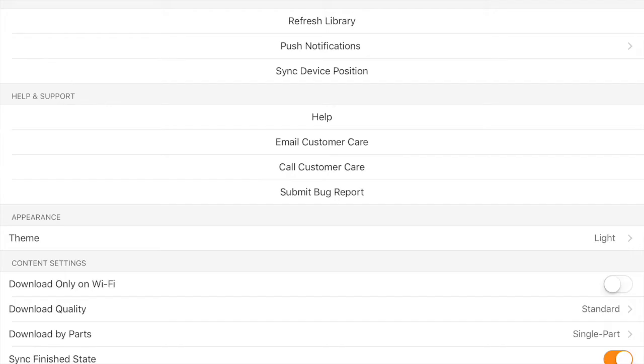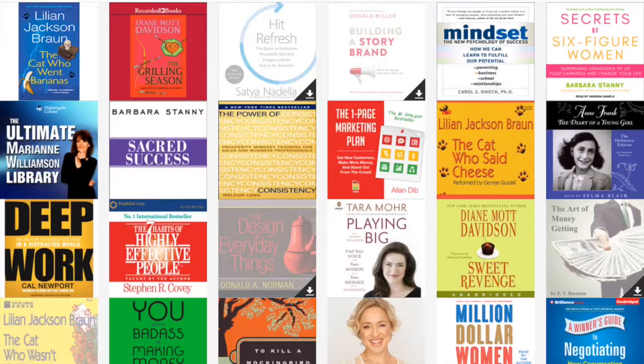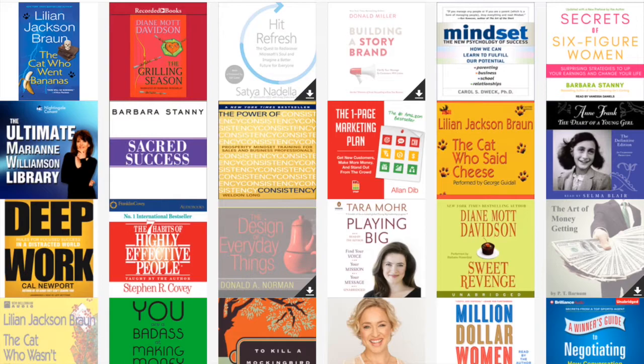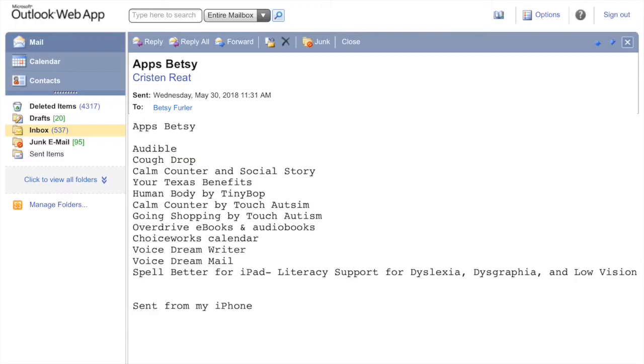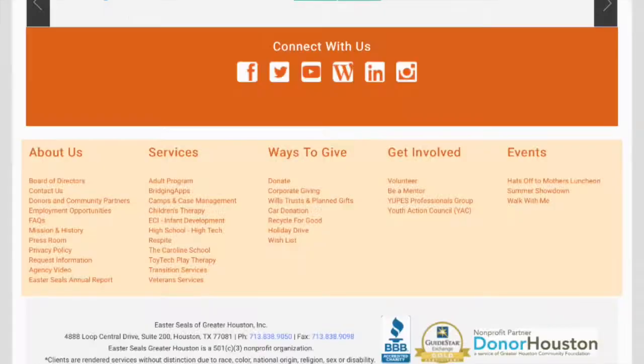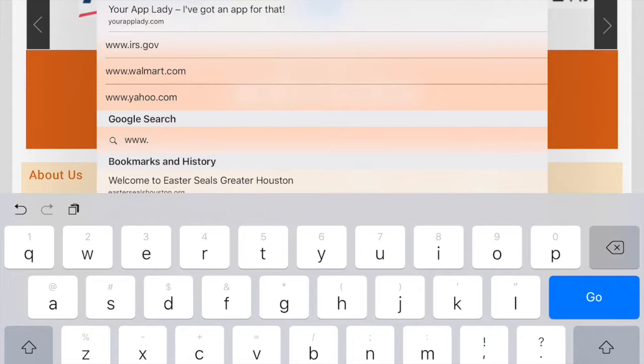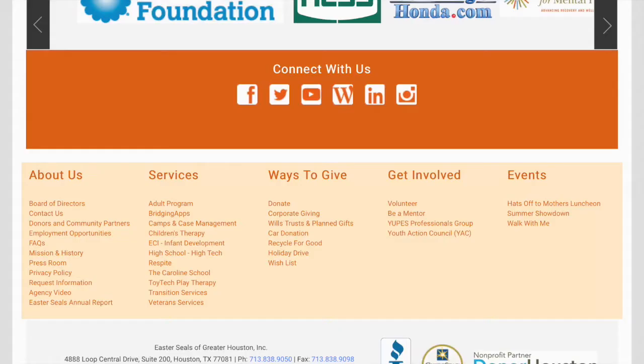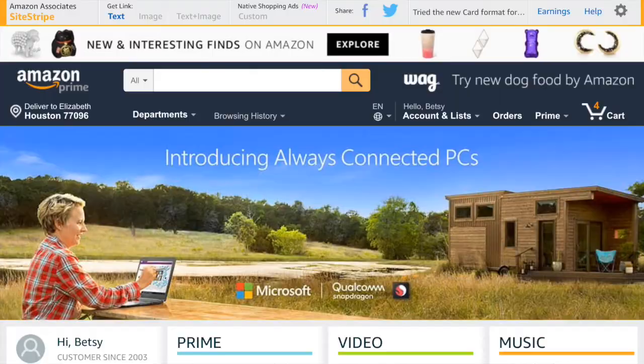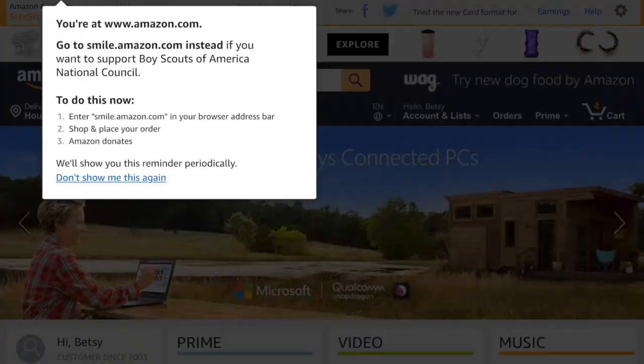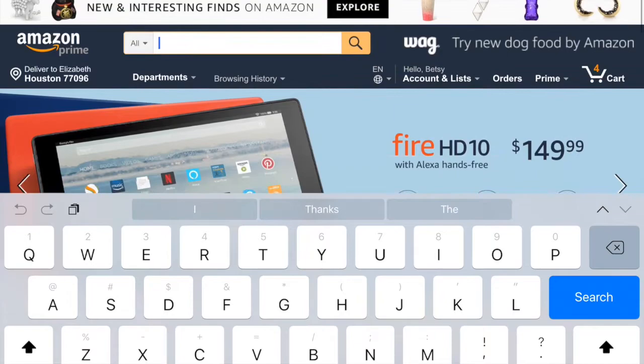So one thing about Audible that you need to know is in order to get a new book on Audible you have to go into your Amazon account. So I'm going to do that now. I'm pushing the home button and getting out of Audible. I'm going to go into my Safari and I'm going to go to my Amazon account. So here's my Amazon account. So in order to find a book and put it on your Audible you have to buy it on Amazon.